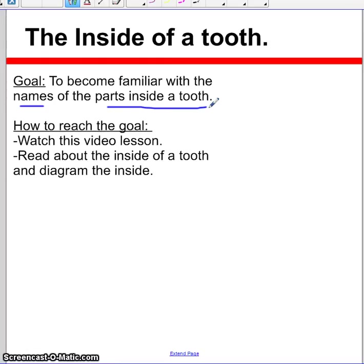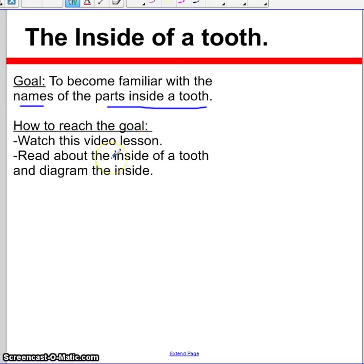In order to reach this goal of becoming familiar with the names of the parts inside a tooth, we want to watch this video, do a little bit of reading tomorrow, and then do a little bit of diagramming tomorrow as well.